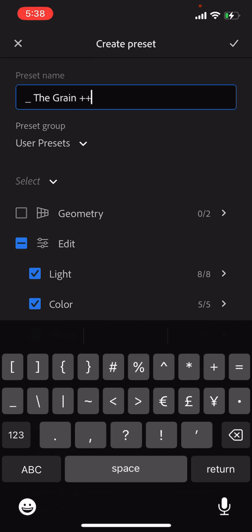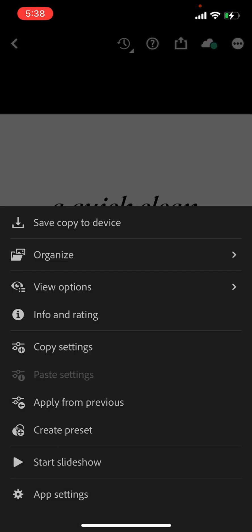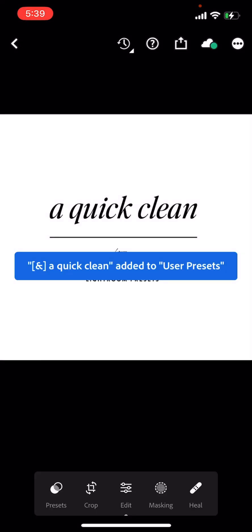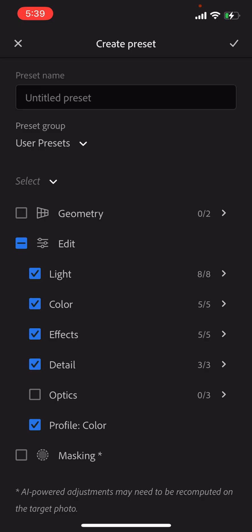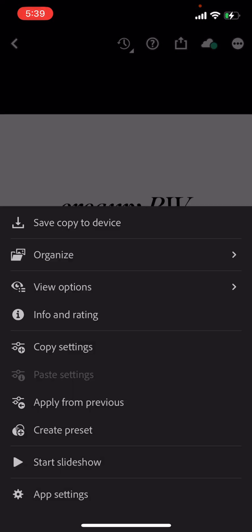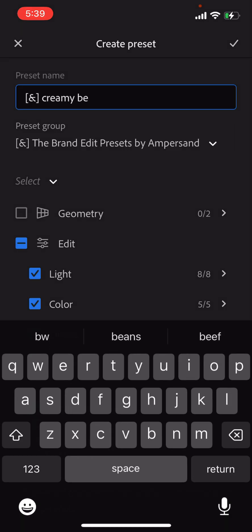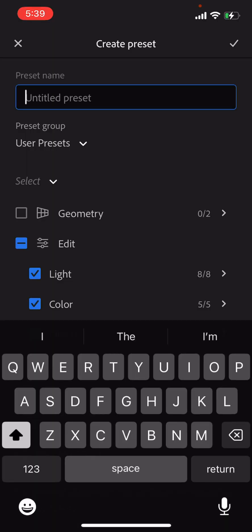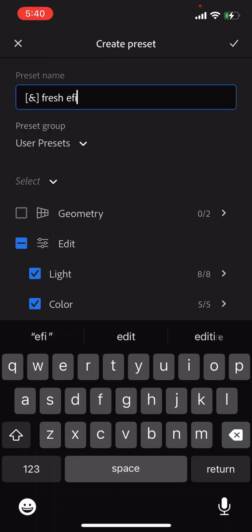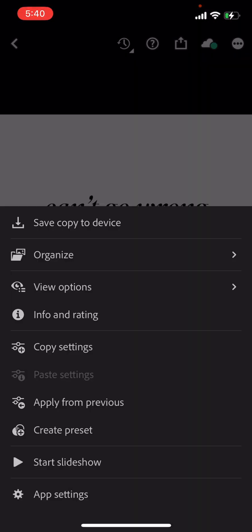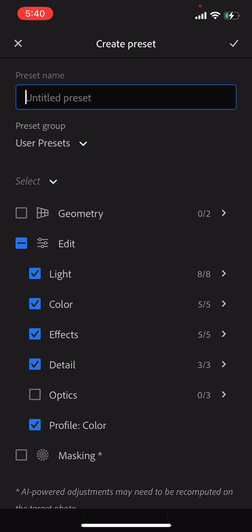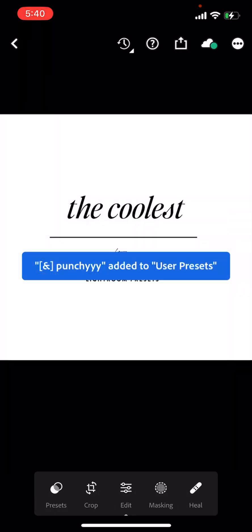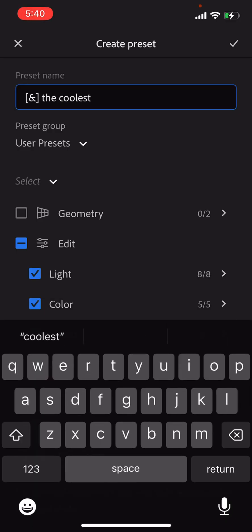Then just continue to do the same process for all of the remaining presets and get them all saved out into that folder that you created until you have all 15 of the presets, the 10 presets and the five preset boosters.